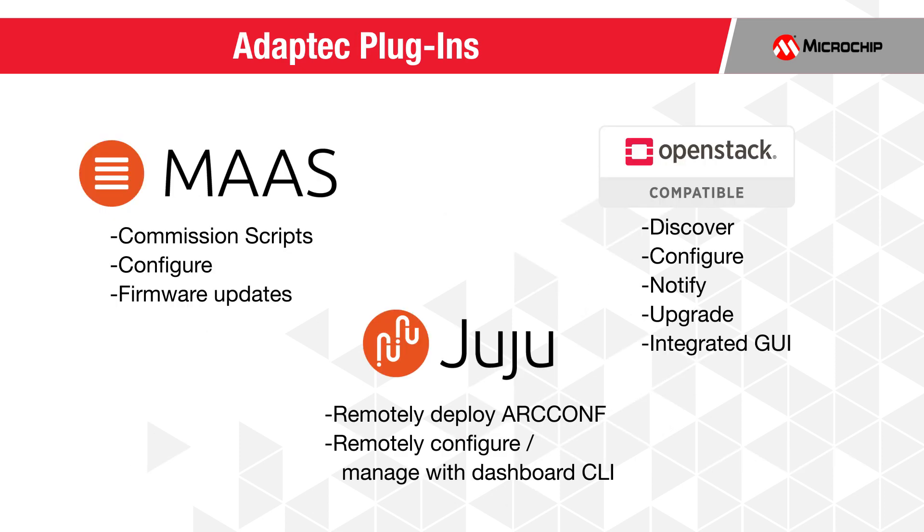Adaptec's newly released plugins are now available for the current leading open-source applications: OpenStack Horizon, Metal as a Service or MAAS, and Juju Charms.